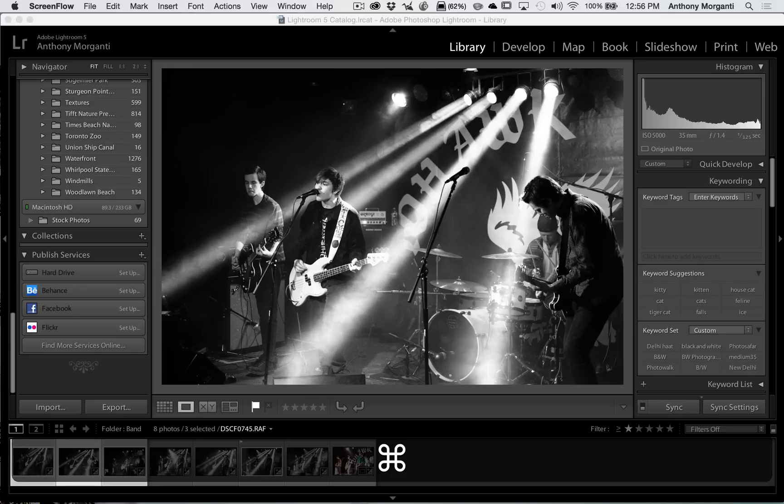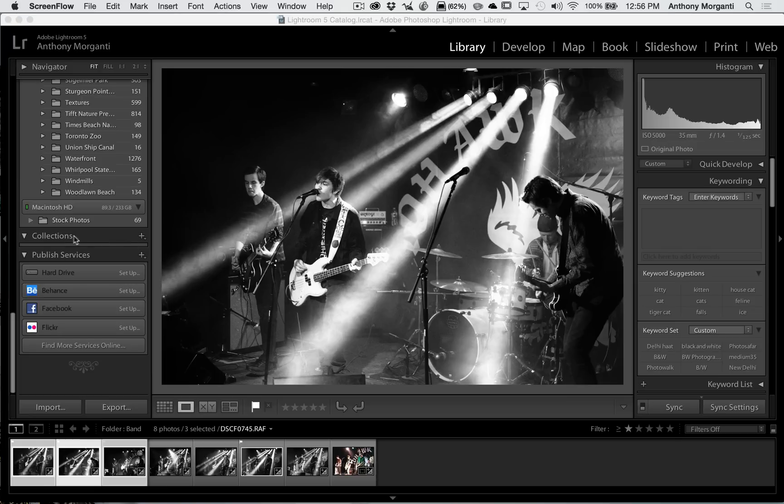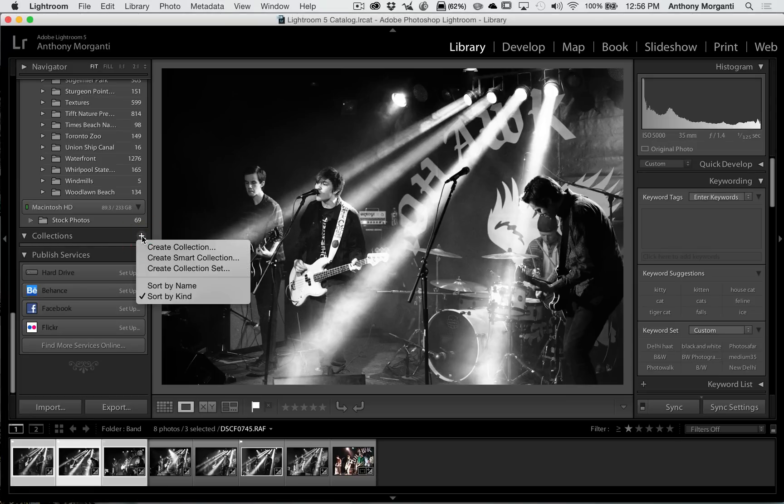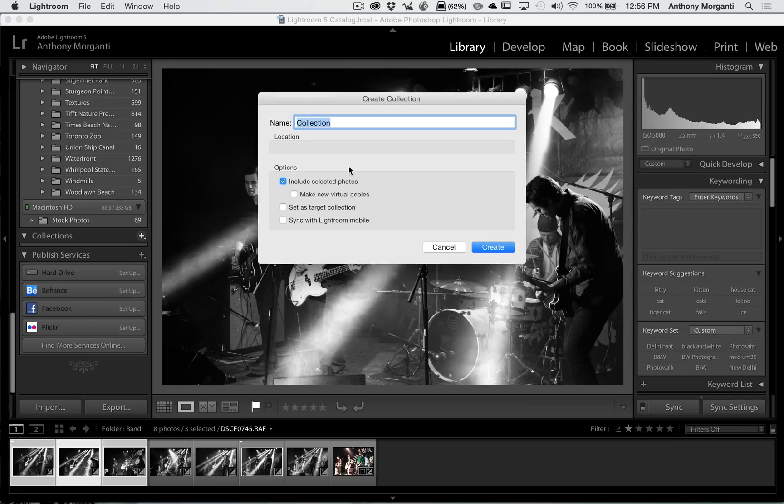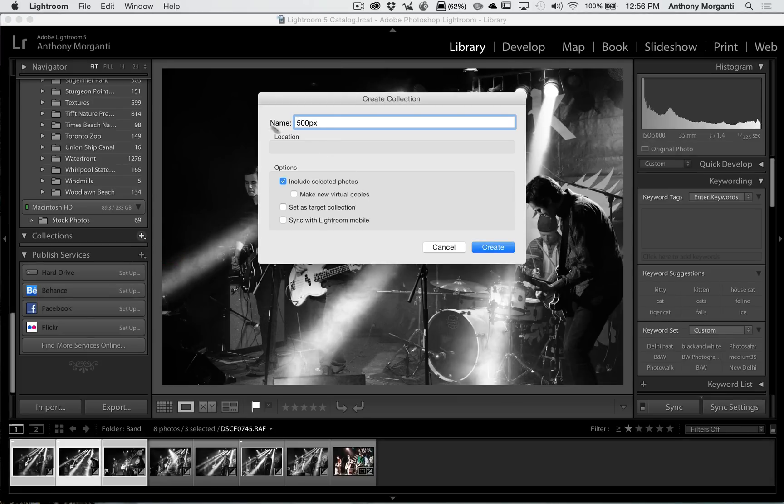Let's say I sent these first three to 500px. What I would do is I would go up on this left panel and go to collections. Now this is in the library and the develop module so you could do it from either module. And just click this little plus sign. And we're going to, on the menu that pops up, we're going to use create collection. And we're going to give it a name, and I'll name it 500px.